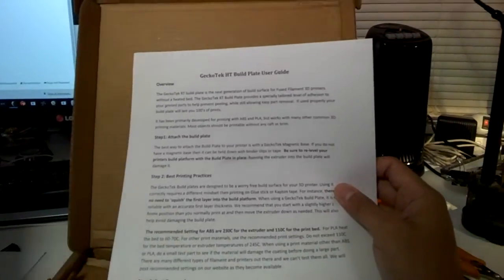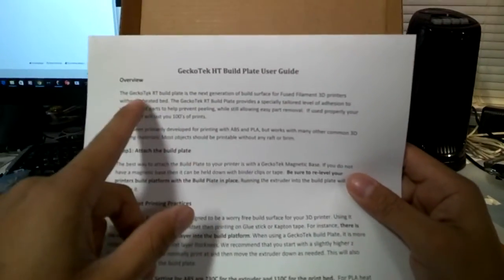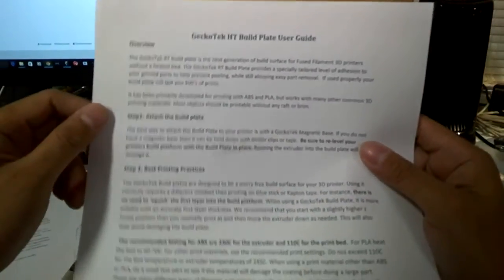Okay, well this build plate user guide says HT but then they list the RT here. So I guess there's just issues with their paperwork, but okay.